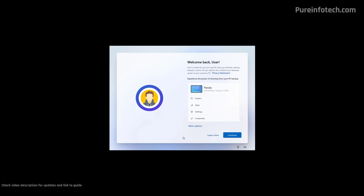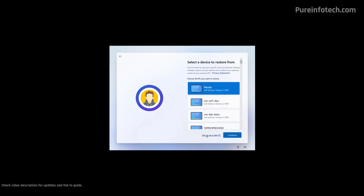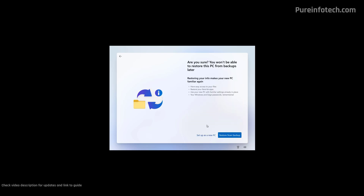If you want to use this option, just click Continue and make sure that the computer name is the same as the one you had before, to make sure that you're restoring the correct apps, settings, and credentials. If you're not sure or you don't want to use this option, just click the More Options link. Then we're just going to use the Set Up as a New PC option, and then click that option one more time.